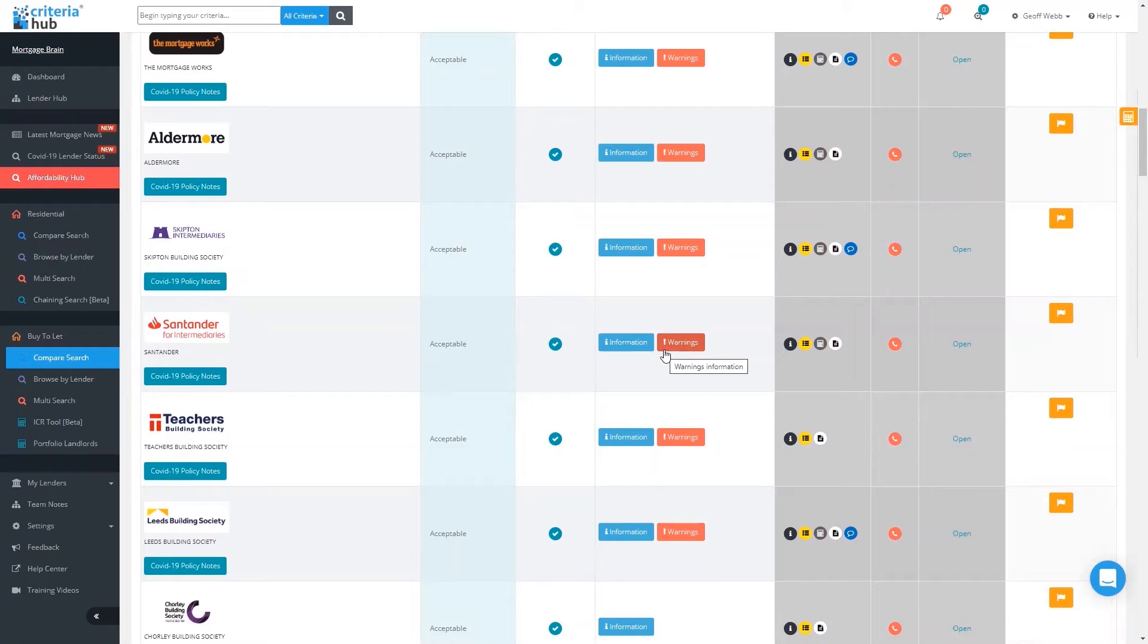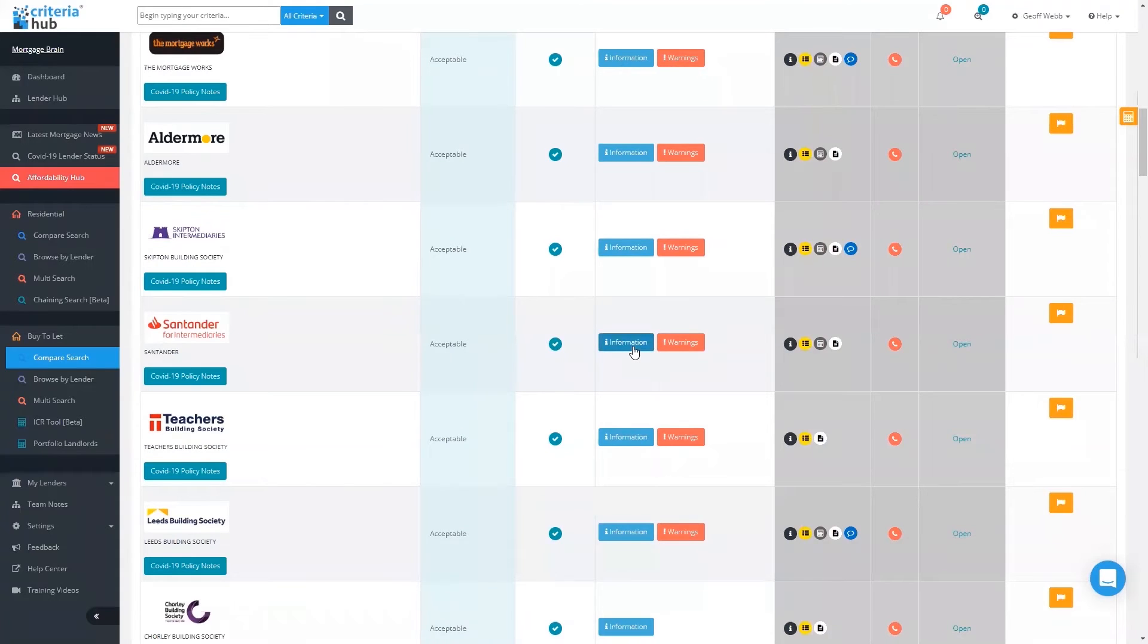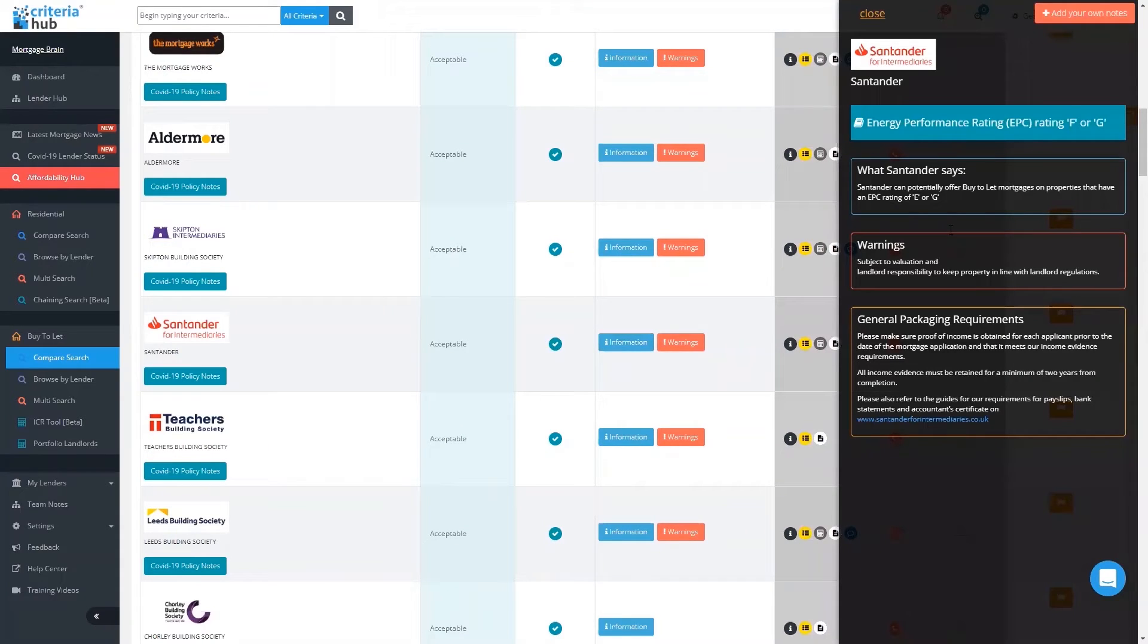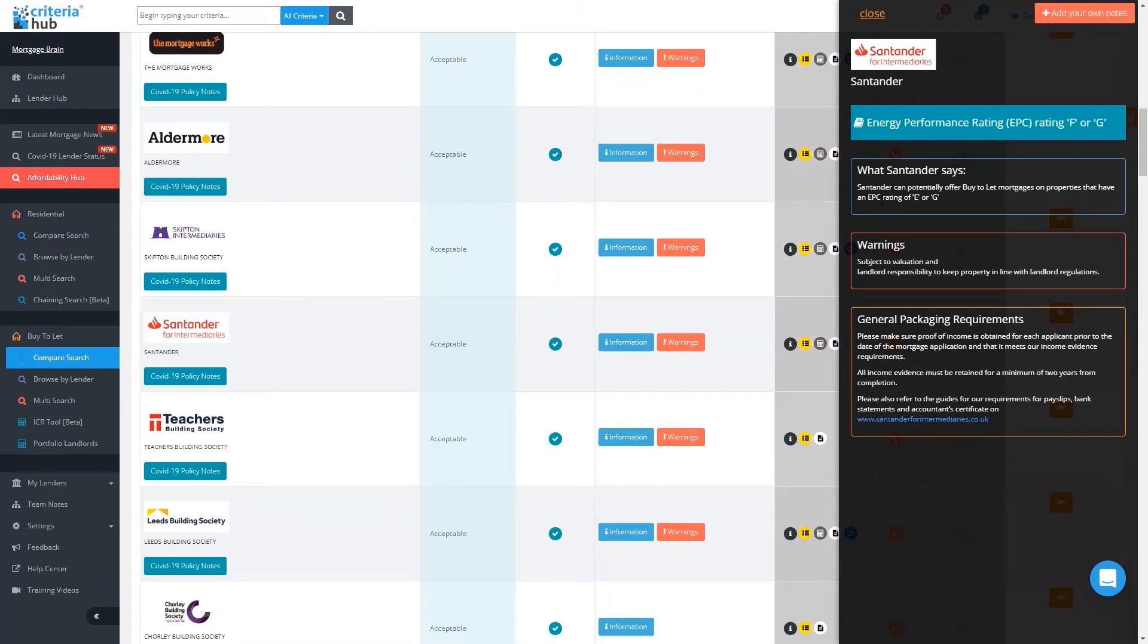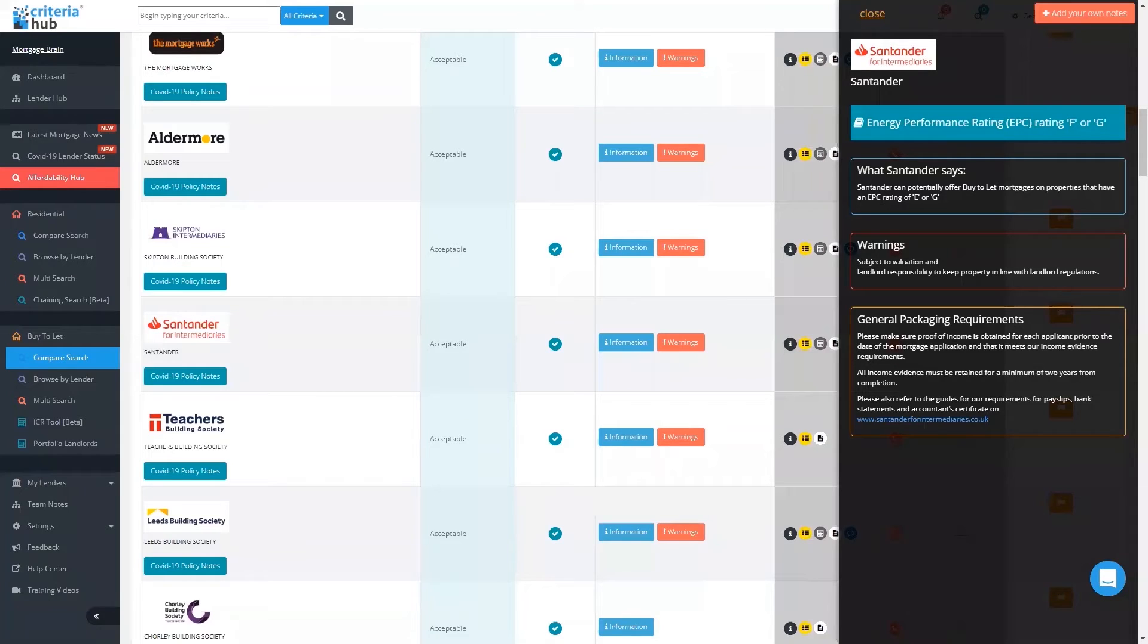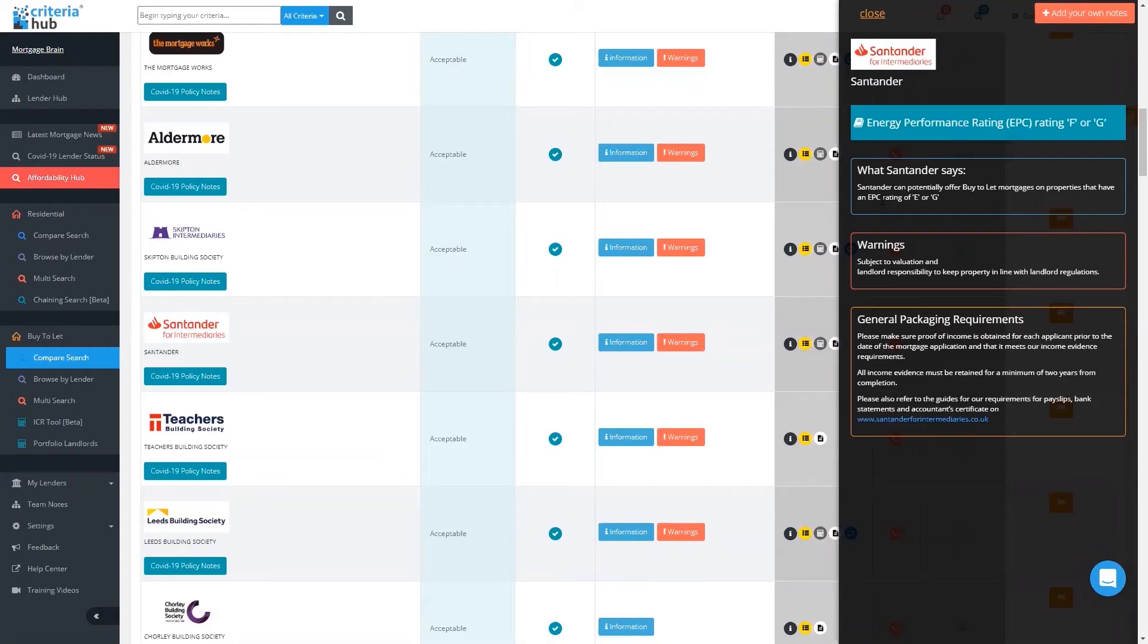There are some surprising ones in here. One that surprised me was Santander. You can see against those, I've got the information, but I've also got a warning. The warning is additional criteria that you wouldn't necessarily see on a lender's website. What Santander says is they could potentially offer buy-to-let mortgages on properties that have an EPC. However, the additional information is subject to valuation and landlord's responsibility to keep property in line with landlord regulations. That's an extra level of detail you wouldn't necessarily find going directly to the lender's website.